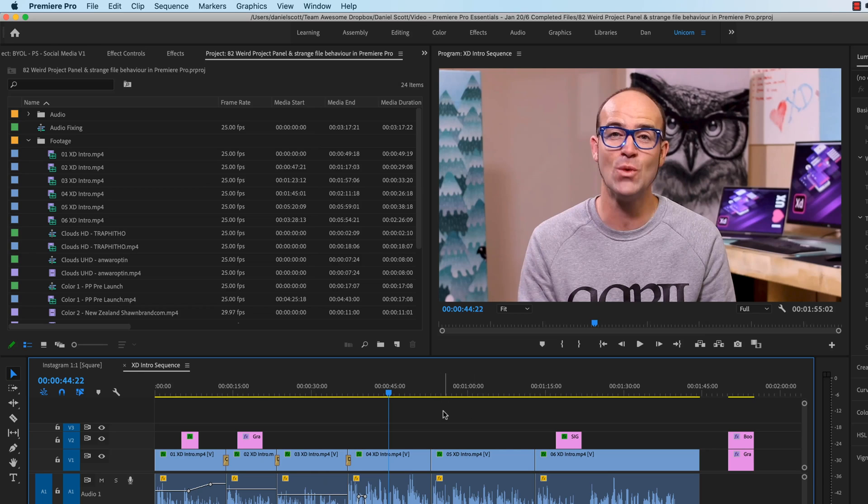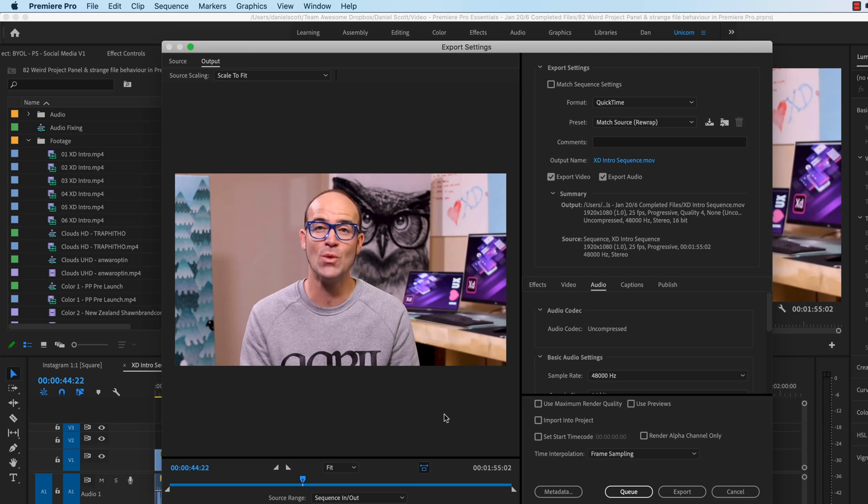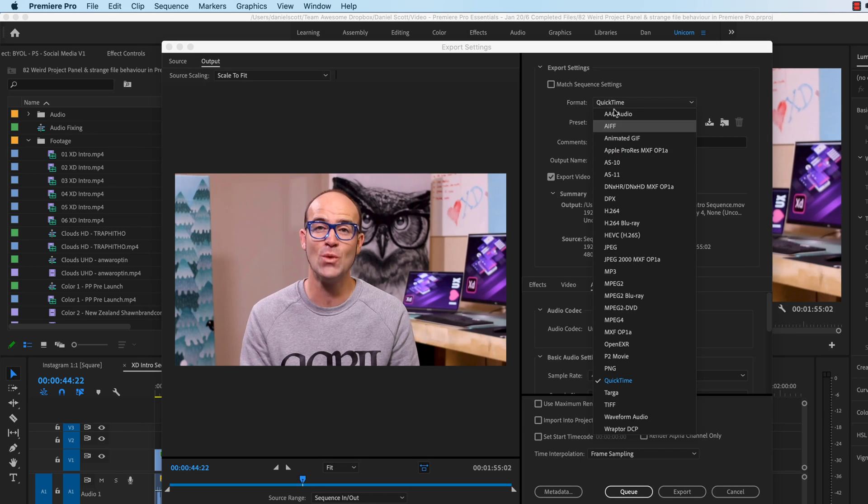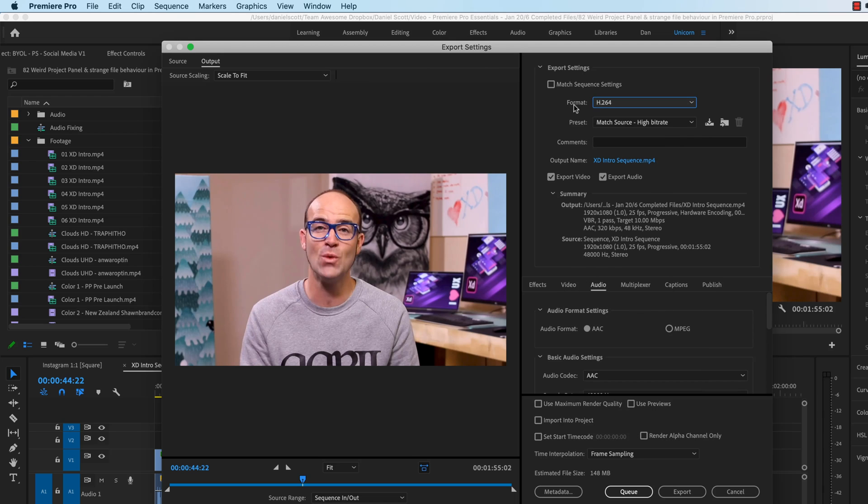What you can do is, instead of trying to shrink it here and then shrink everything down, what you can do during export, who remembers what the shortcut for export was? That's right, Command-M, or Control-M on a PC.